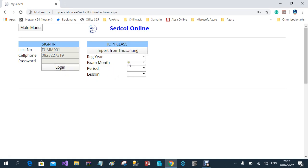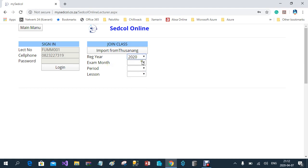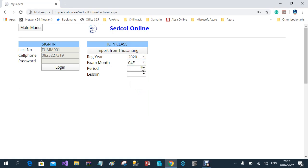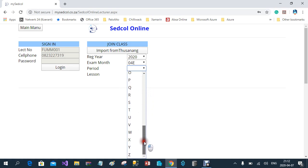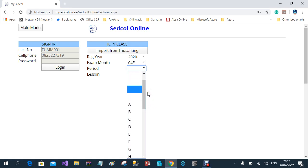When you log in for the first time, you will select the registration year and the exam month. I'm going to use O4E for Engineering. Then you select the period. When you log in for the first time, there will be no period appearing above you — the only periods you'll see are those numbered from A to Z, because the system doesn't know which periods you are actually offering. So you select the period that you are offering; in my case I'm going to use exam period B.